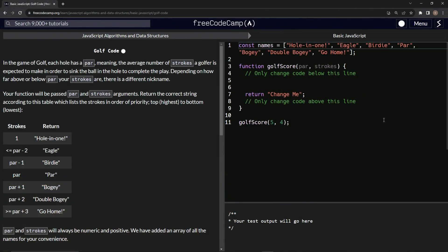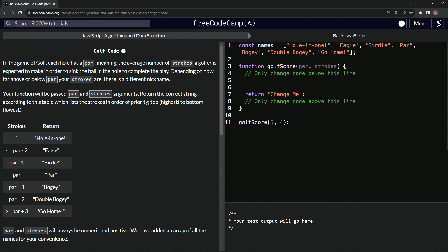Now we're doing FreeCodeCamp JavaScript algorithms and data structures, basic JavaScript, golf code. So in the game of golf, each hole has a par, meaning the average number of strokes a golfer is expected to make in order to sink the ball in the hole to complete the play. Depending on how far above or below par our strokes are, there is a different nickname.